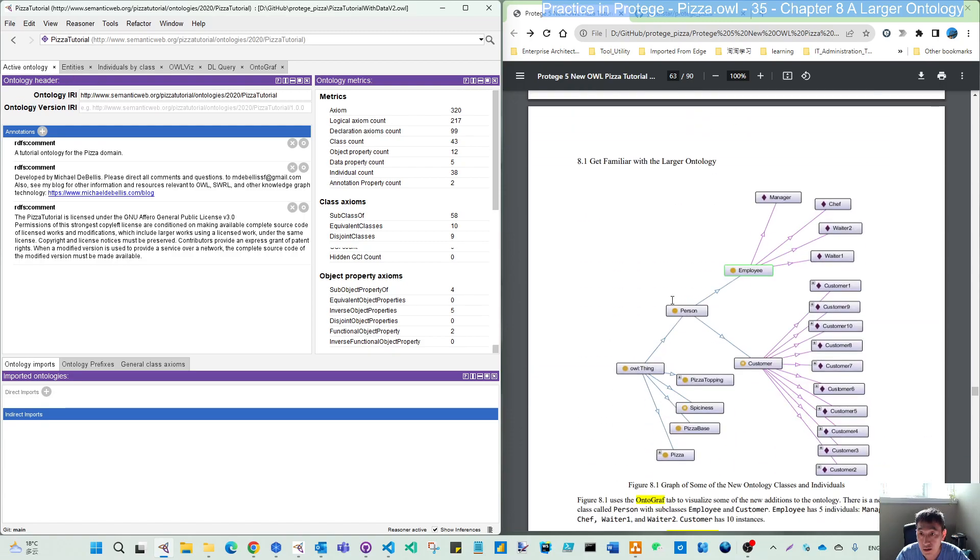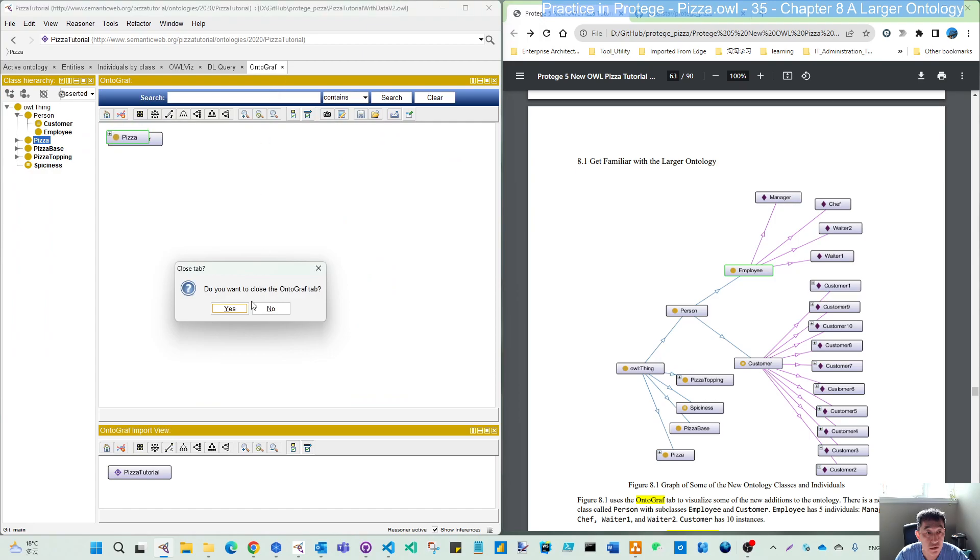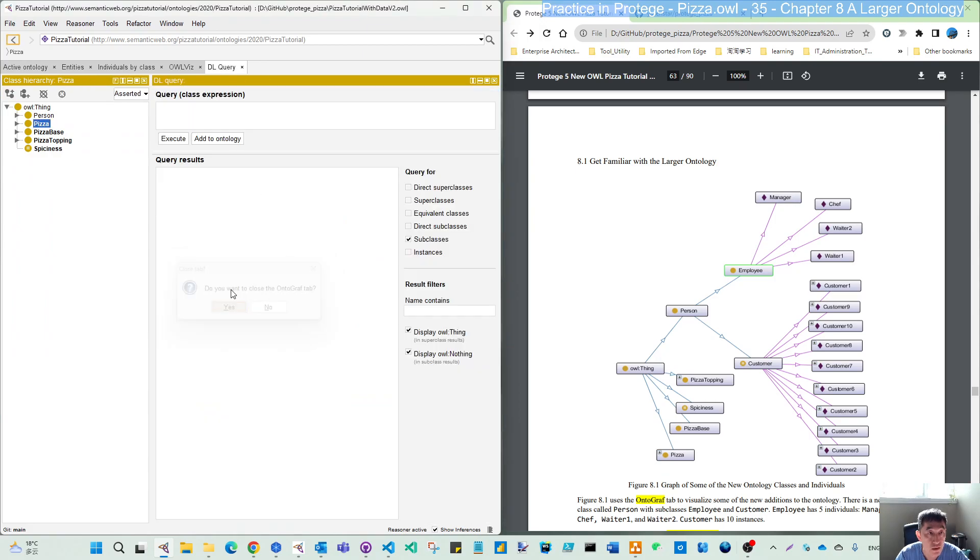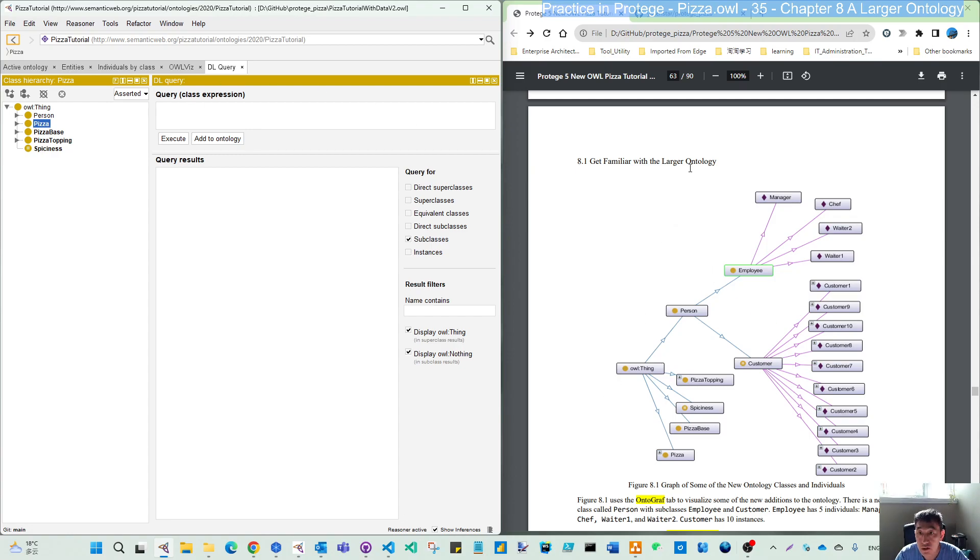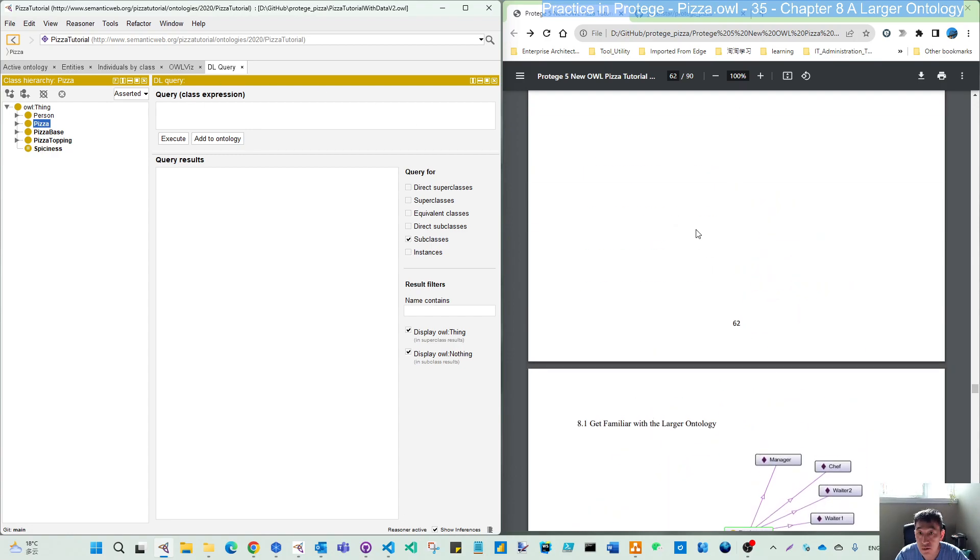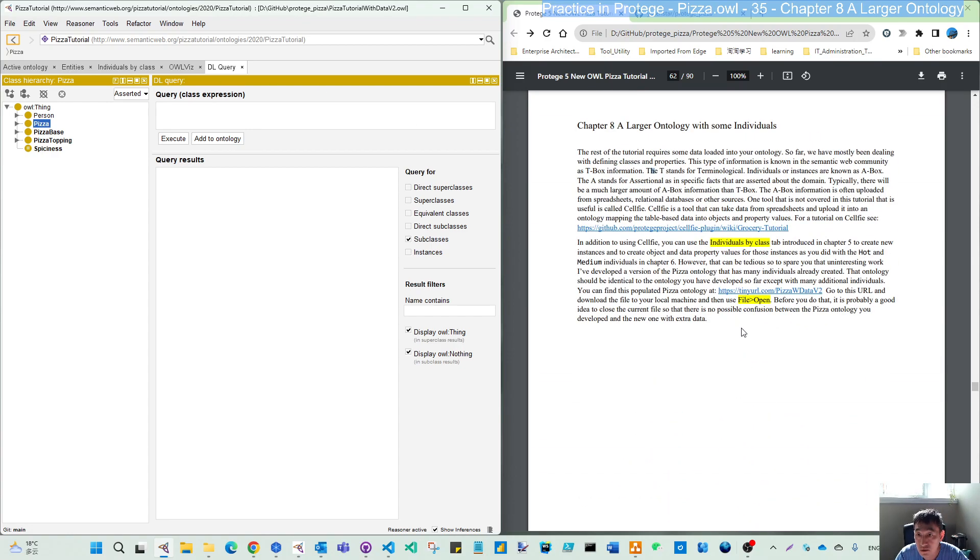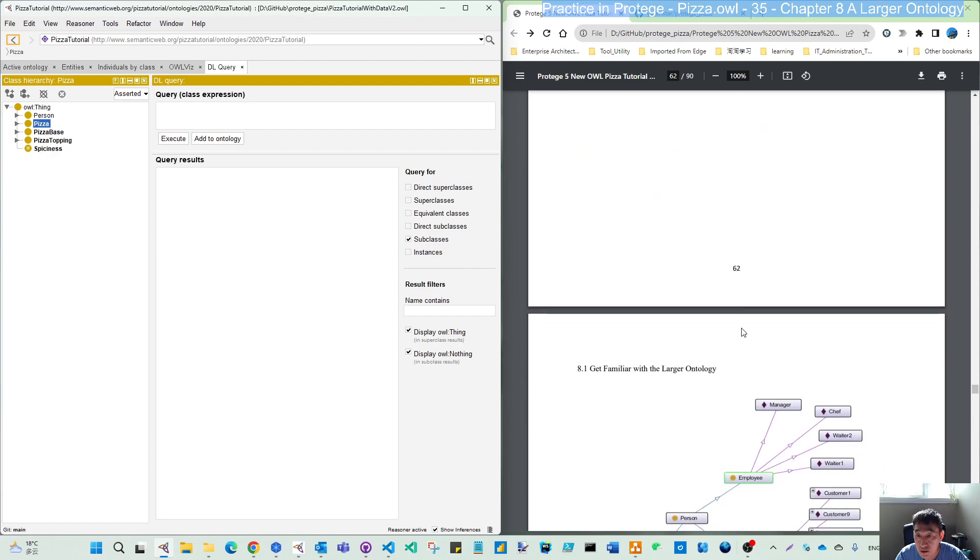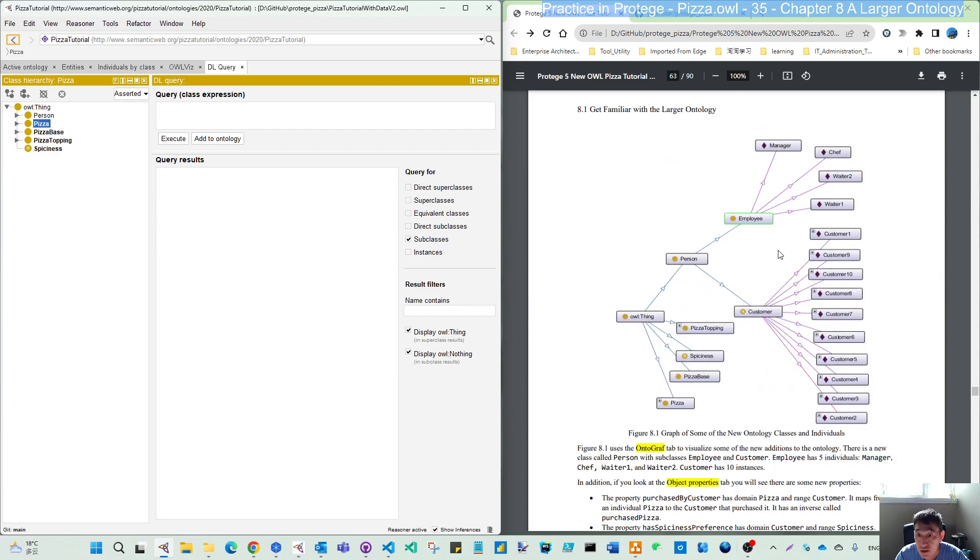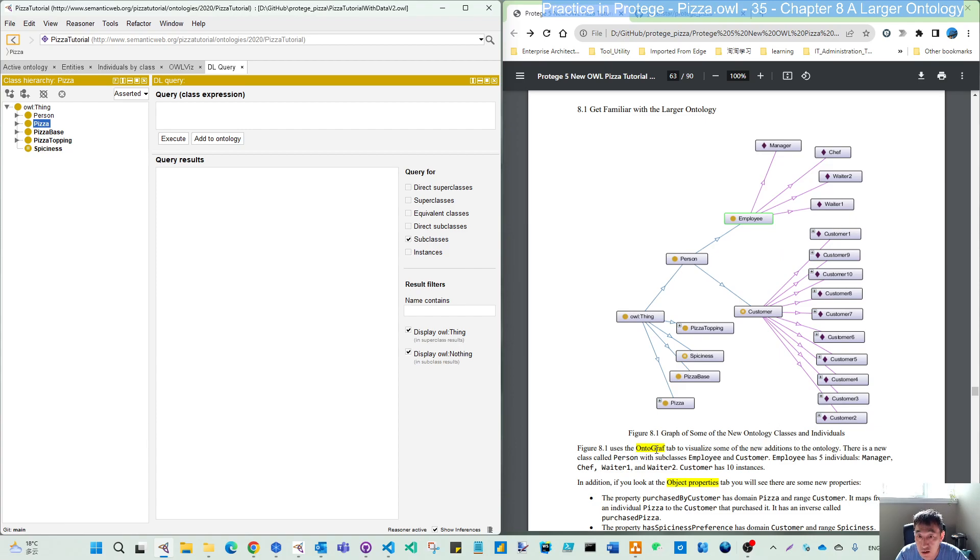And then, it's interesting. You can now, let me close this tab. By default, you don't have this visualized type. This is called ontology visualization or ontograph.